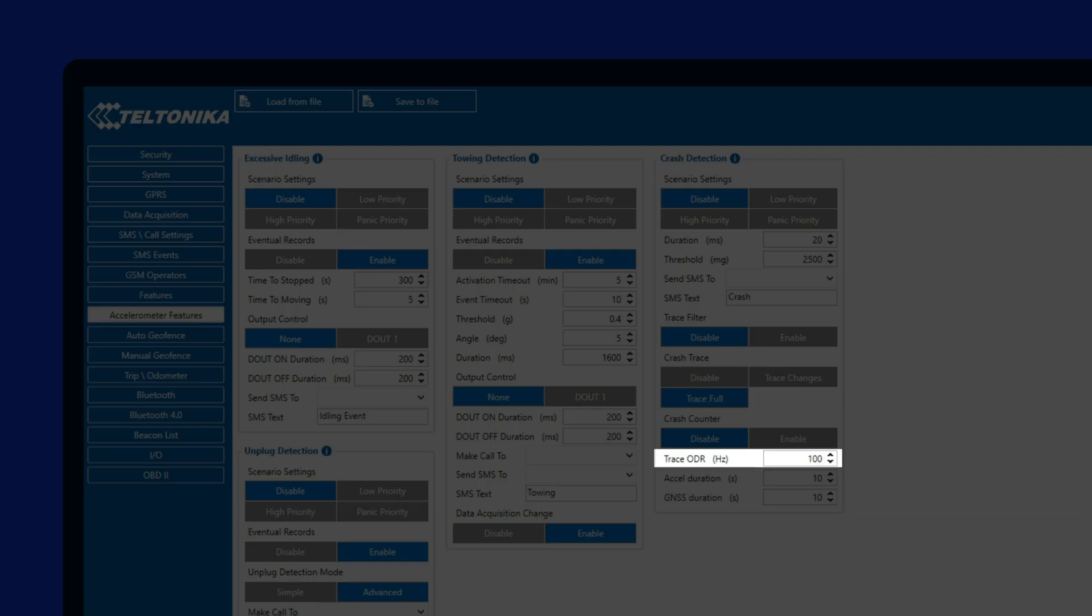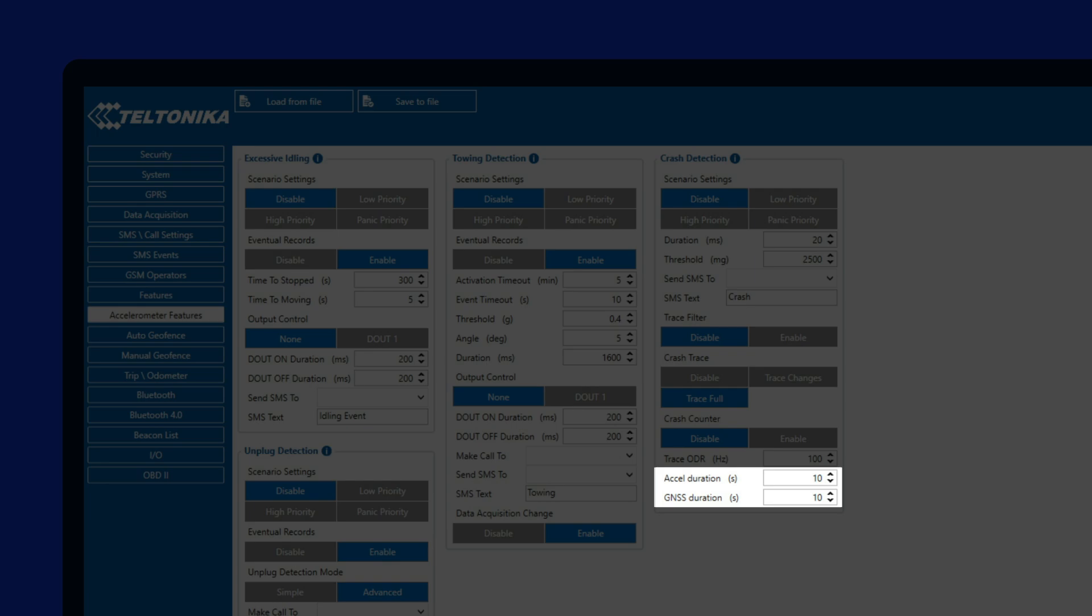Following that, we have two duration settings, where we can configure data duration before and after the crash, from accelerometer and GNSS sources. For example, if we would set 10 seconds here for both GNSS and accelerometer durations, once a crash event happens, the device will save in total 20 seconds of accelerometer and GNSS data, so we would see how the vehicle was moving before, during and after the crash. The GNSS data is sampled once a second, so during crash reconstruction, changes in vehicle speed and location will be visible.